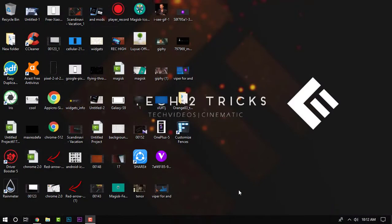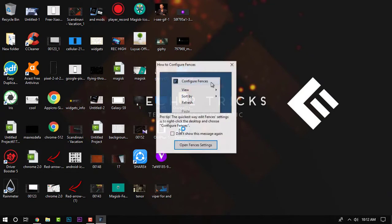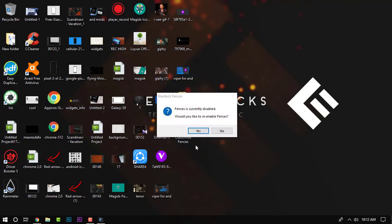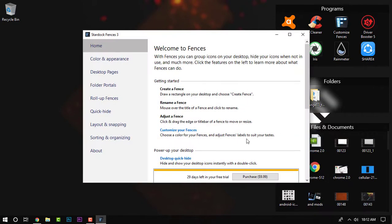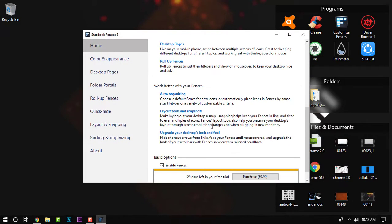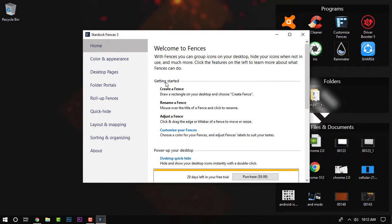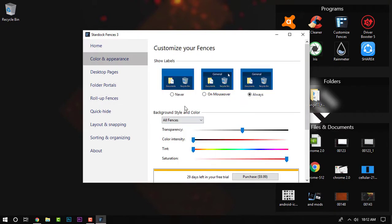Let's start with stacking up the folders and files. To get this feature I have installed an app that is called Fences. You can check it out, the links will be given in the description. Once you install that and enable it, all your files, folders and programs will be sent into fences like stacks which is pretty awesome guys.